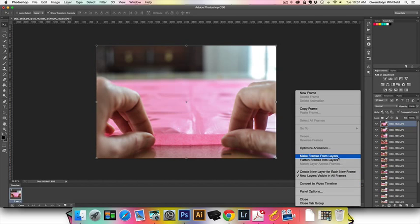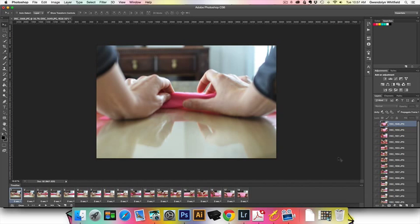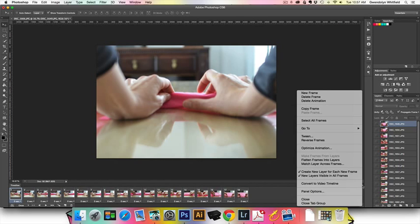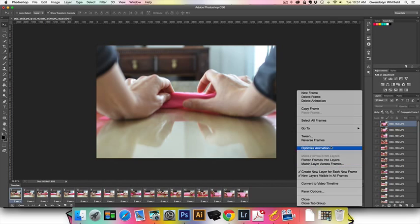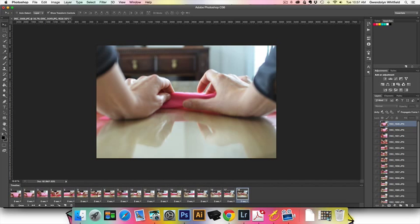If we make our GIF from this setup, our frames are going to be backwards, which we do not want. So we're going to come in here and choose Reverse Frames, and that will get us all the frames in the correct order.